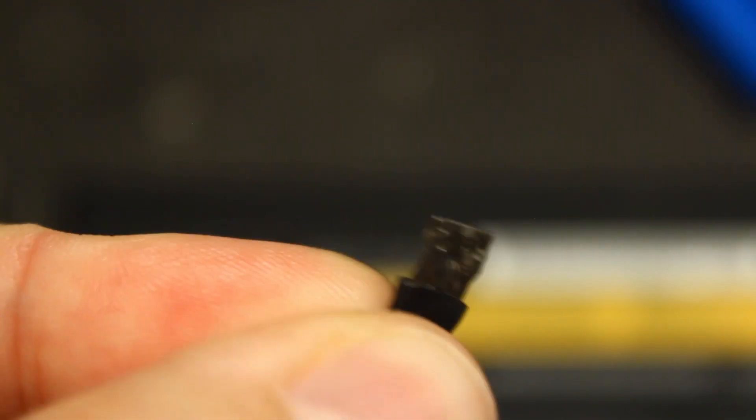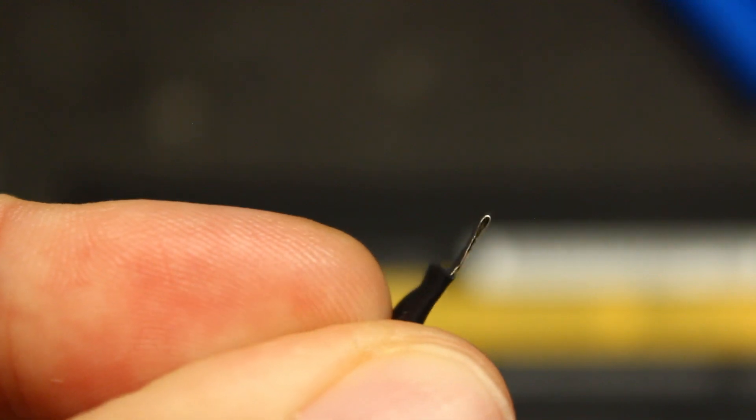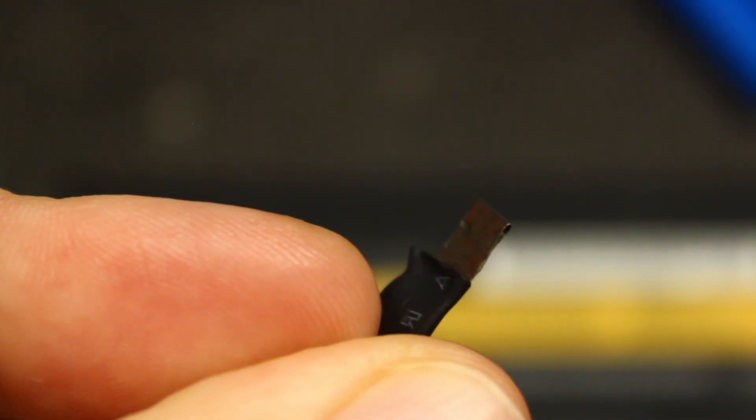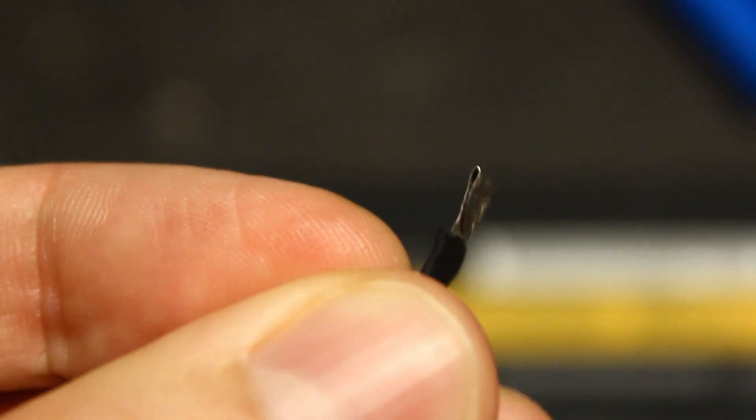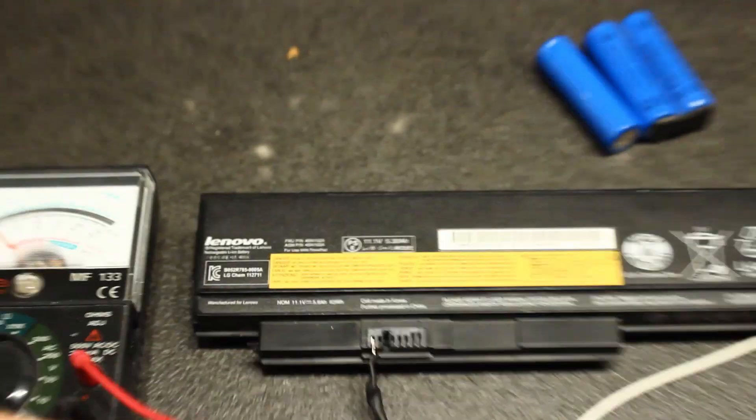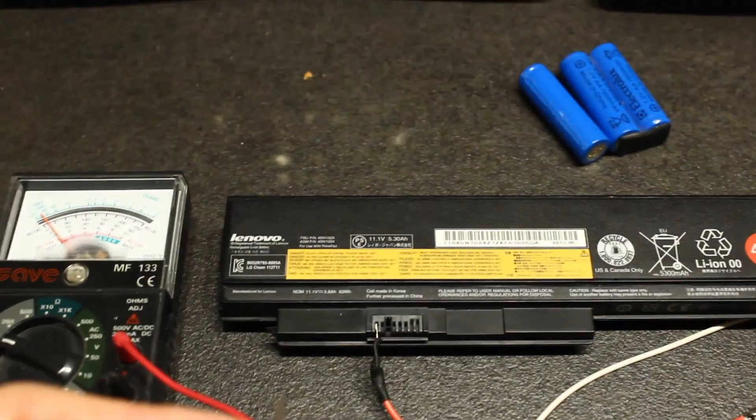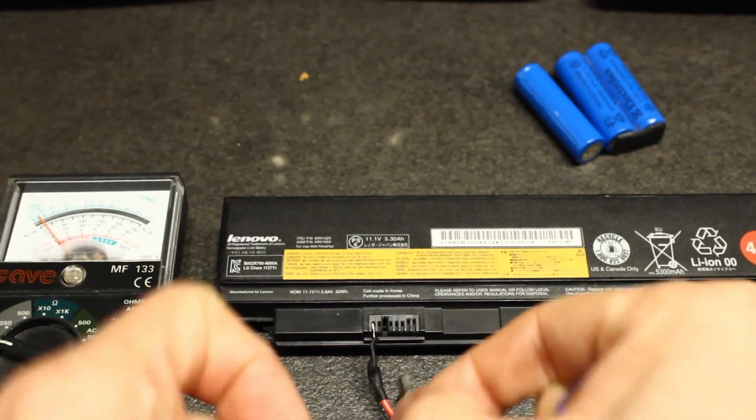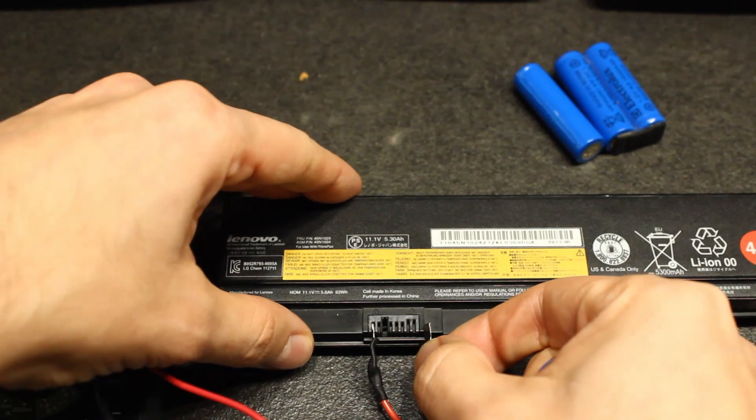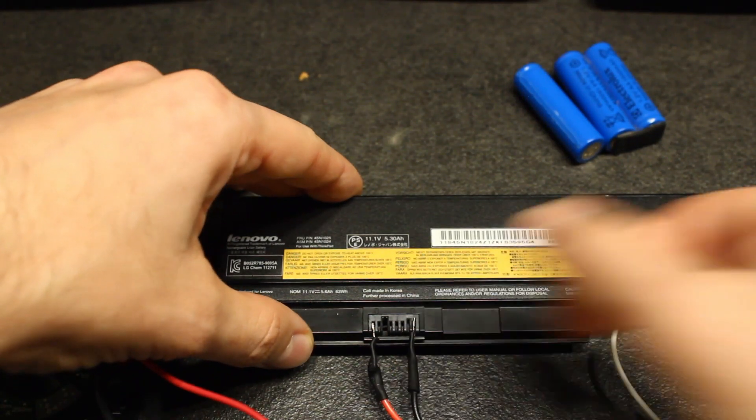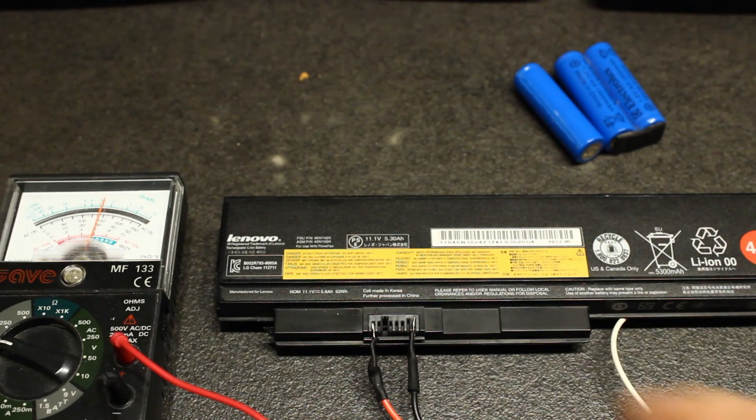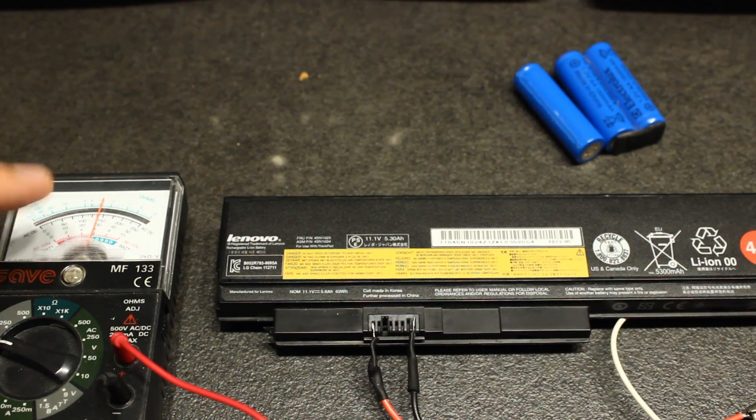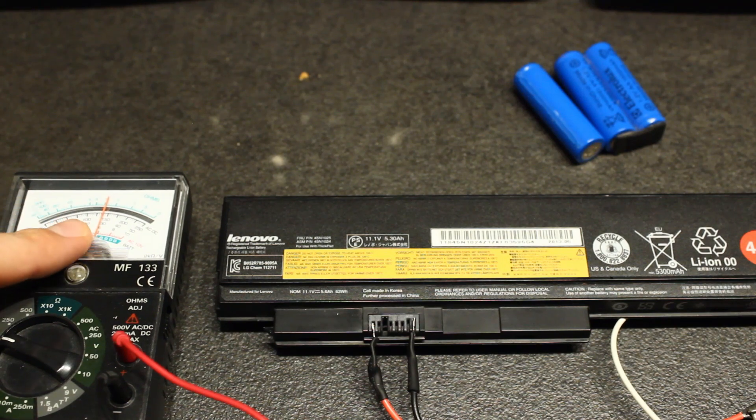I bent it to make like a quarter millimeter thickness and this allows me to input it into these common laptop battery connectors so I can check the voltage.